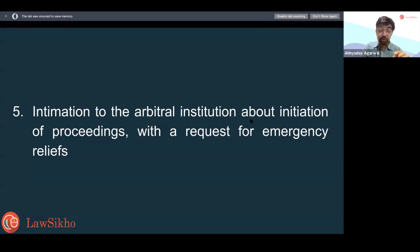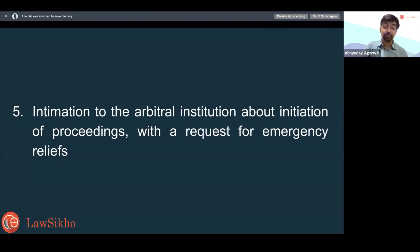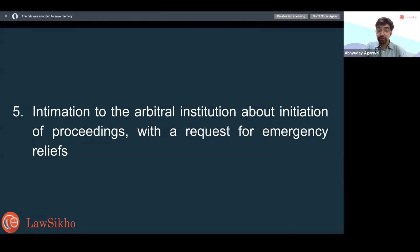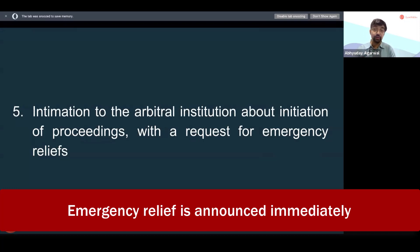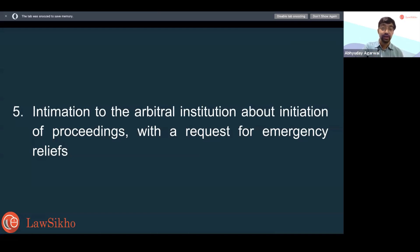A lot of arbitral institutions today provide a service called emergency relief. This is not interim relief from a court or from the arbitral tribunal — it's different. When you go to an arbitral institution, they may take three to five days to appoint a tribunal, but emergency relief they will announce immediately. You have to check whether emergency relief will be enforceable in your country — sometimes there's a doubt — but the institution will still issue it. If the other party follows it, that's a good outcome. You must always plan for this, weigh the pros and cons, and never miss requesting emergency relief.